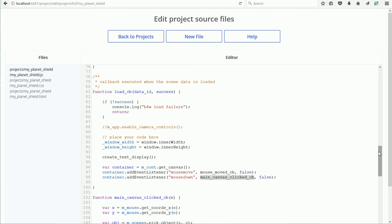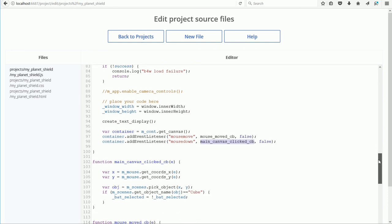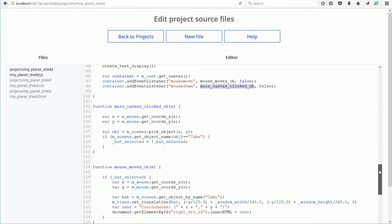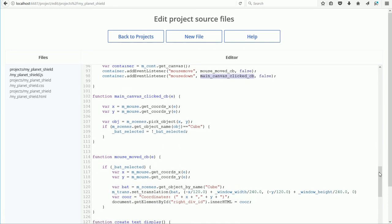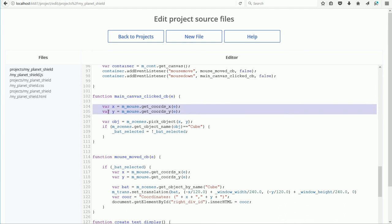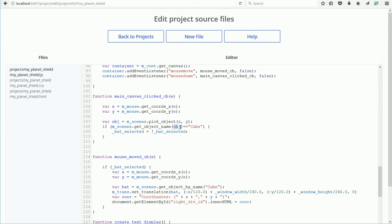Looking at the main canvas clicked callback function, first we get the x and y coordinates of the pointer when the mouse was clicked. Then we get the object that is underneath the mouse pointer at those coordinates. And if the object is the cube, the bat, then batselected is set equal to not batselected.